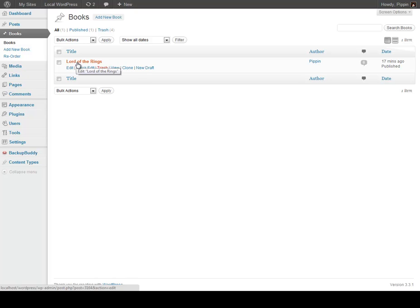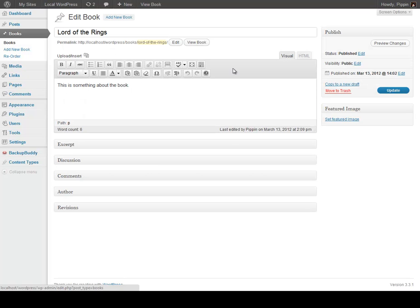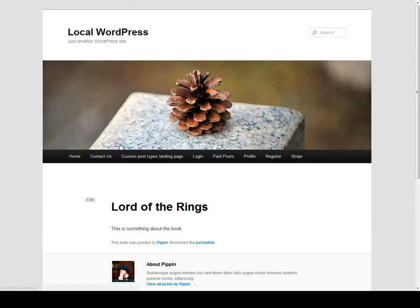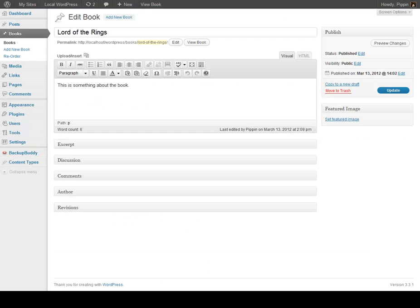We can go in and view Lord of the Rings. We can see here's the information — it looks normal, just like any other post on our site, except that it's a custom post type called books.